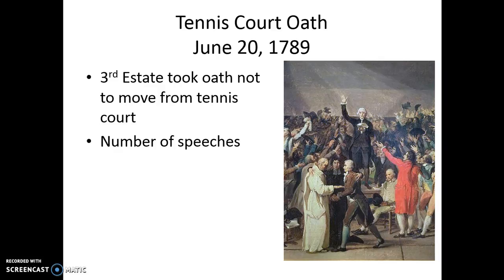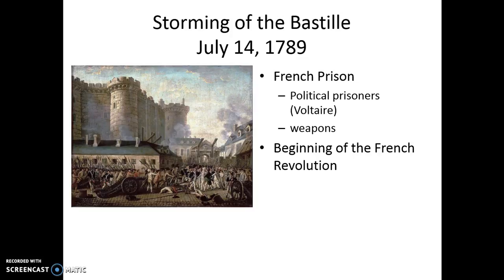The French Revolution began on July 14, 1789, when a French prison known as the Bastille was broken into. This prison contained many political prisoners who were released, including Voltaire — one of the Enlightenment thinkers who spoke out in favor of freedom of the press and freedom of speech. The prison also had weapons that were necessary for a revolution. This event marks the beginning of the French Revolution.